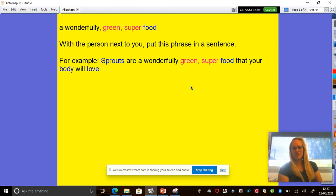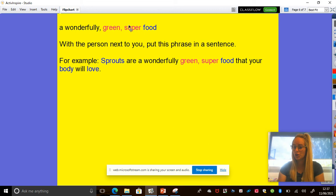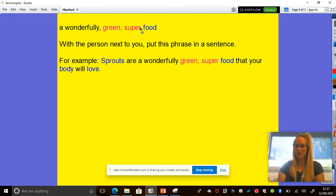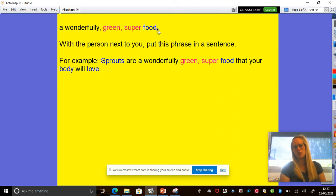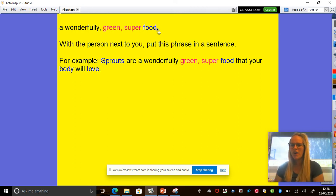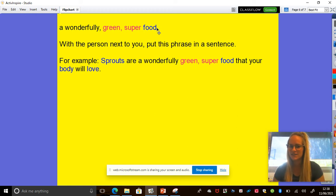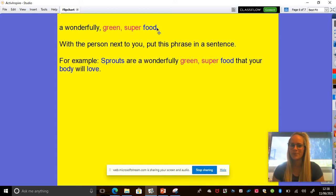So for example, I've created a phrase here for you, a noun phrase. I've got two adjectives there. Two of my pink words before my noun. My noun is food. A wonderfully green super food. With the person next to you, I want you to put this phrase into a sentence. Here's my example.